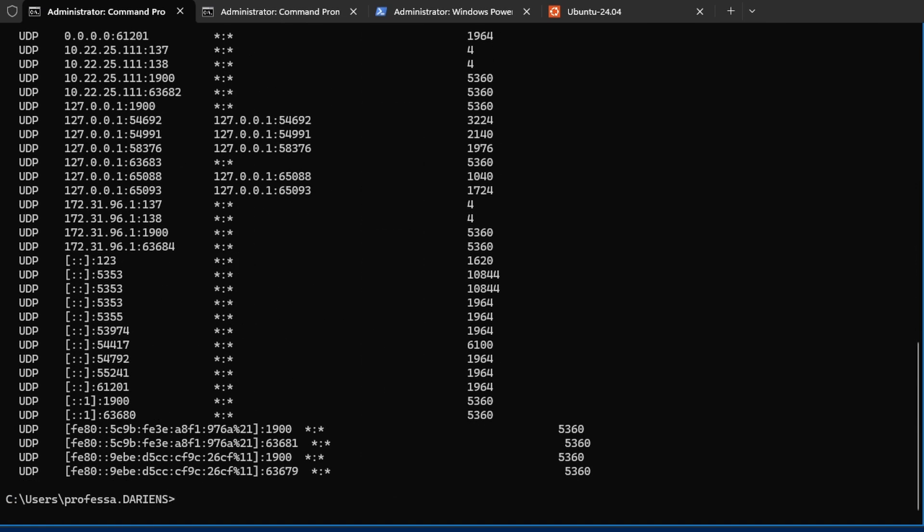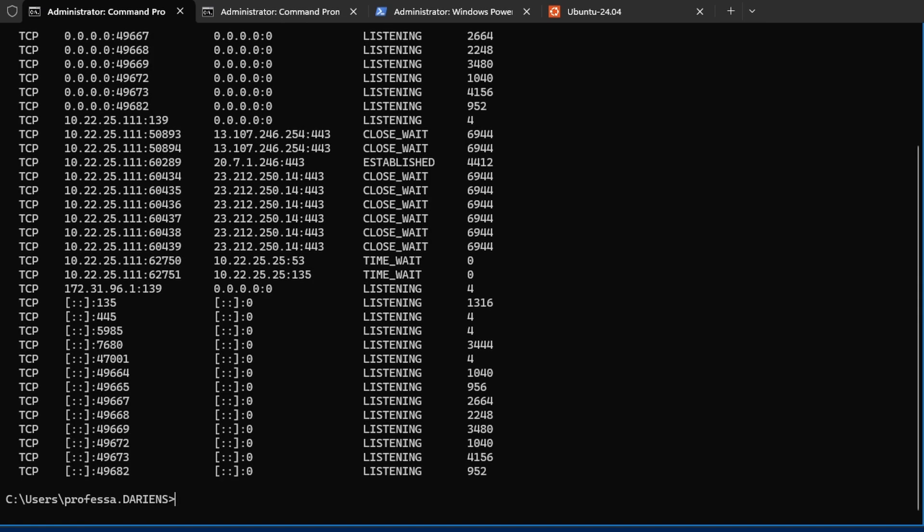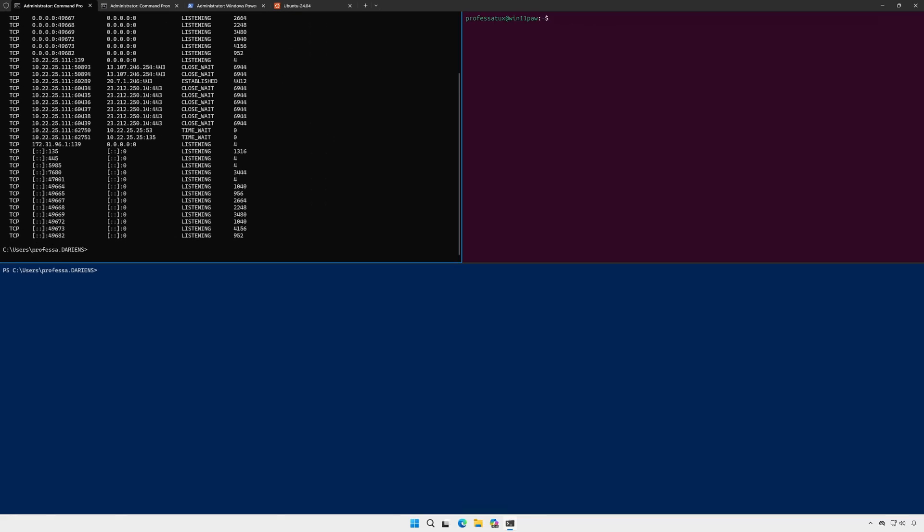To see only listening TCP connections, pipe the output to find string using the dash I option to ignore case sensitivity. You can now see open listening TCP ports and the associated PIDs.